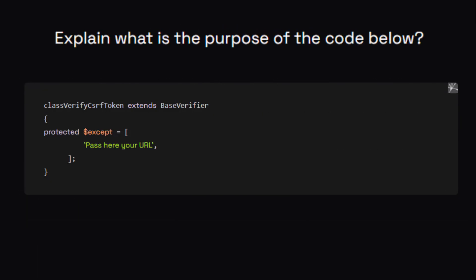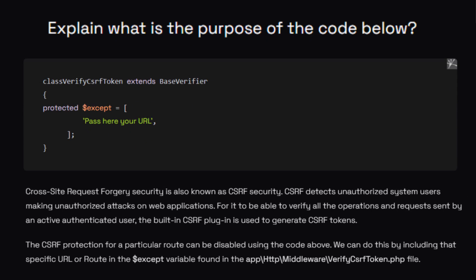Explain the purpose of the VerifyCsrfToken class. The class VerifyCsrfToken extends BaseVerifier and has a protected $except property where you can pass a URL. In Laravel we normally write a CSRF token for security, but in the $except array, if we list a specific route, it will not check the CSRF token for that route. You can find this in app/Http/Middleware/VerifyCsrfToken.php and choose specific routes to exclude.